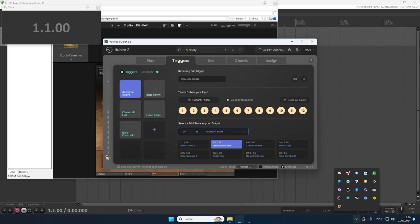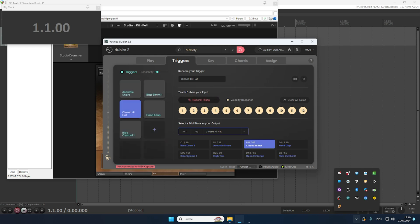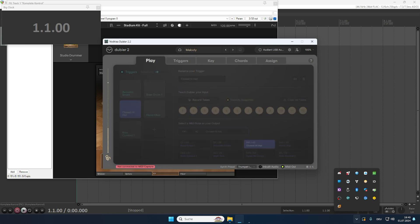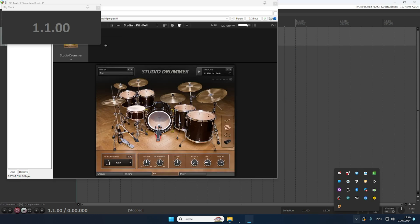And finally the hi-hat, right? Bass drum. Closed hi-hat. Zero. I will just switch over to Reaper and record a tiny bit.